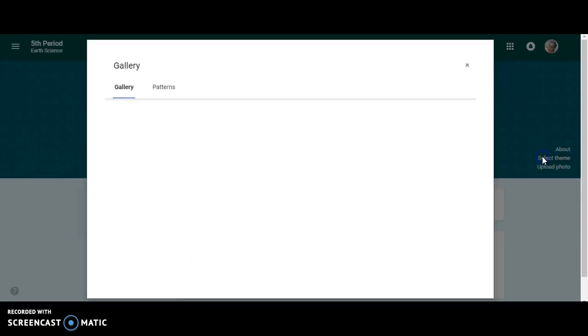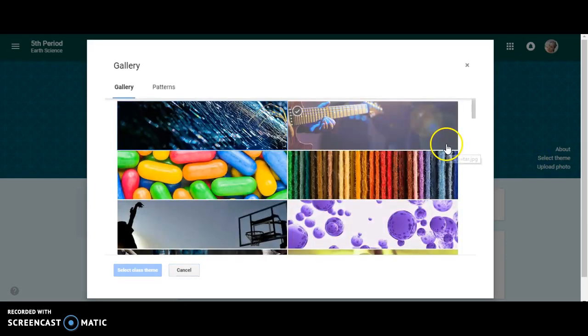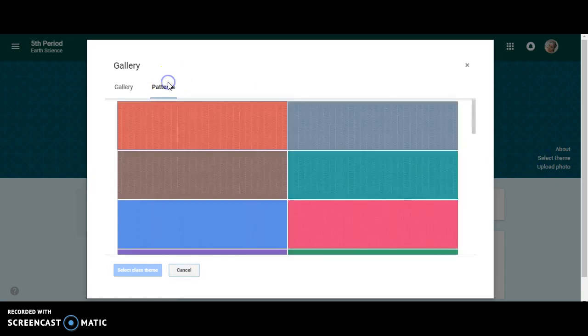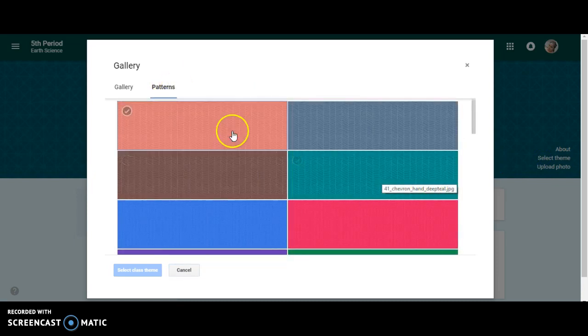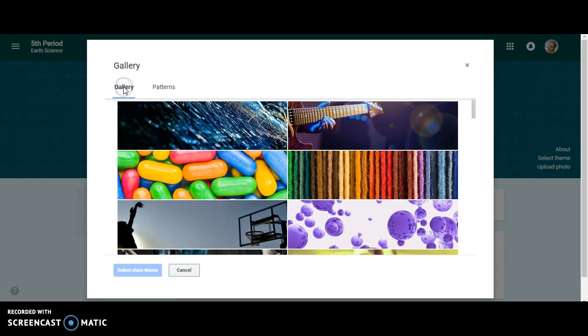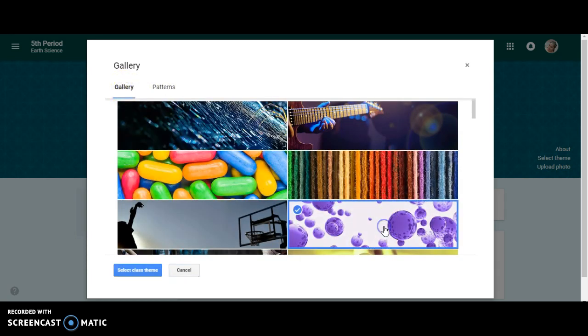You can select a theme. If you're not happy with the patterns, you can always change the patterns by clicking on patterns, or you can go back to gallery and choose a picture from the gallery.